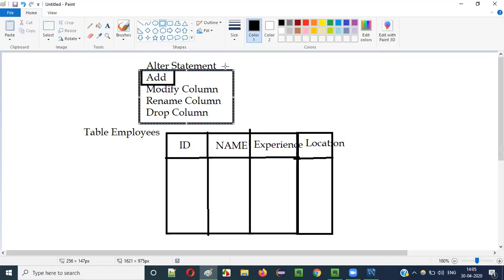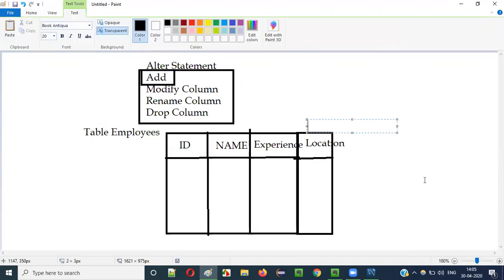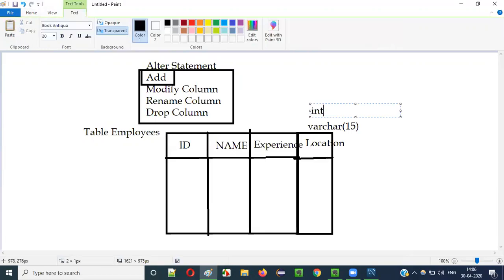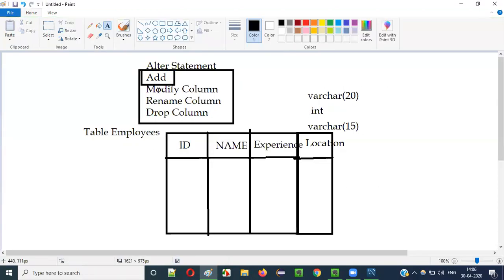In order to add a new column to the existing table we have to use the ADD keyword with the ALTER statement. Once added, if you want to modify — while adding you will specify the data type, let's say VARCHAR(15) — using the MODIFY COLUMN keyword along with the ALTER statement you can change the data type, for example from VARCHAR to INT, or change VARCHAR(15) to VARCHAR(20). Everything is possible using MODIFY COLUMN with ALTER statement.